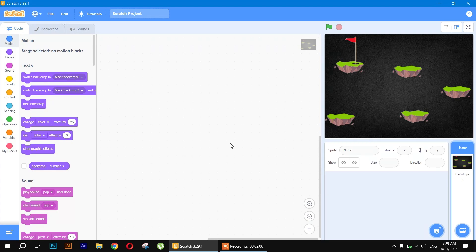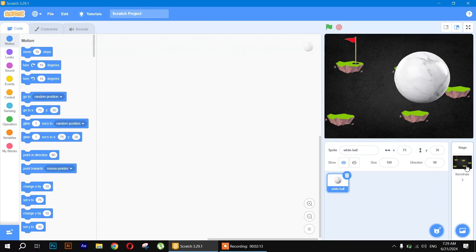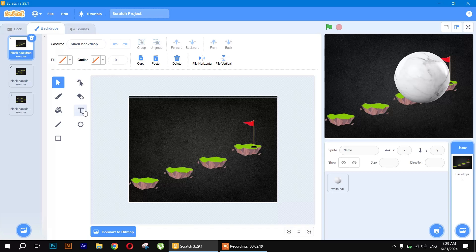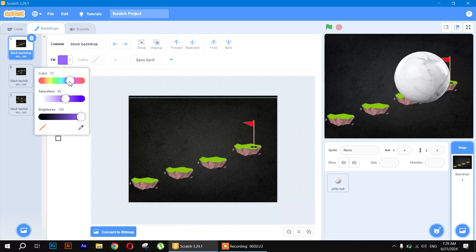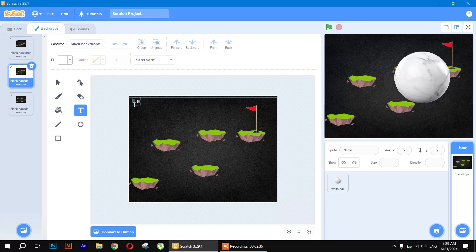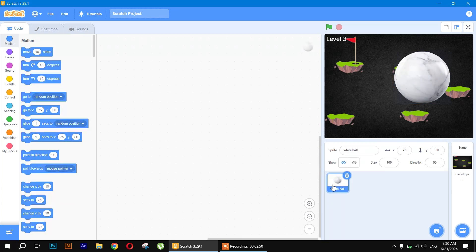Now let's go to the code area. I'll be using my own sprite downloaded from Google. First, let's give the backdrops some names: the first backdrop will be called 'Level 1', the second backdrop 'Level 2', and the third one 'Level 3'.